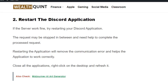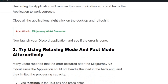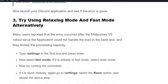Solution number three: restart the Discord application. If the server works fine, restart your Discord application, as the request may have stopped midway and needs help to complete. Restarting the application will remove the communication error and help the application work correctly.